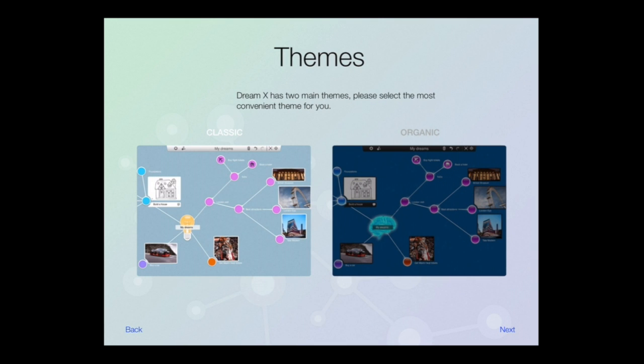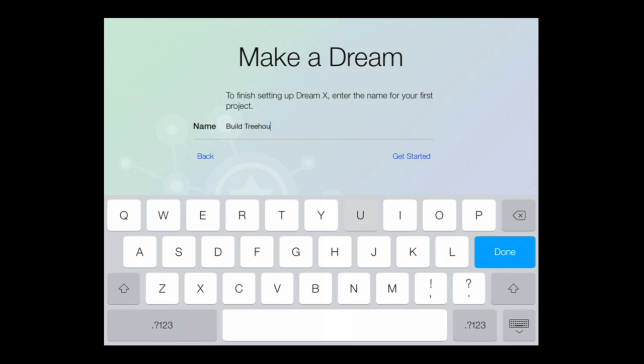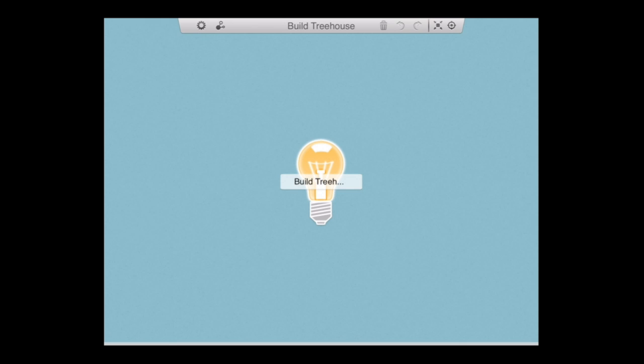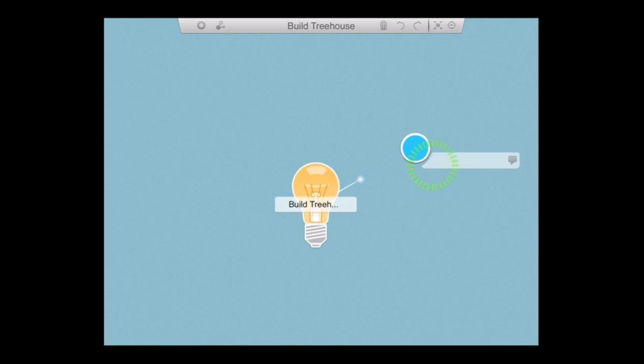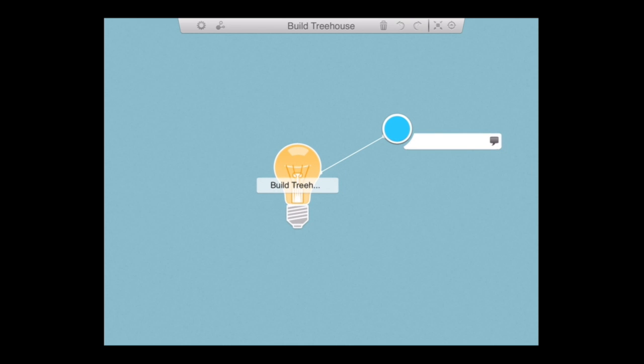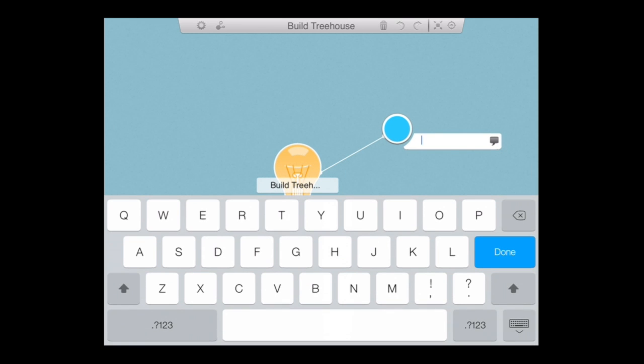Tap on welcome, go into the themes, choose classic organic and then name it. In this case, I'm building a tree house. I get the big light bulb in the center. Hold my finger anywhere on the outside of the light bulb to create an idea or a subtask or task related to this building a tree house.